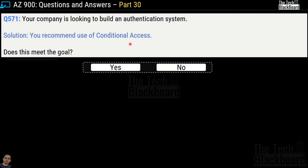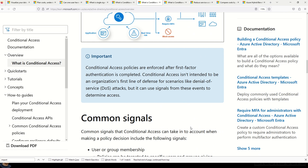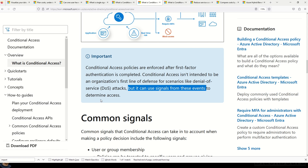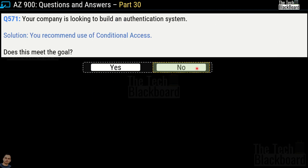Question number 571: Your company is looking to build an authentication system. The proposed solution is to use conditional access — does this meet the goal, yes or no? The correct answer is no. The documentation states that conditional access policies are enforced after the first factor authentication is completed. Conditional access is not intended to be the organization's first line of defense for scenarios like denial-of-service attacks, though it can use signals from those events to determine access.